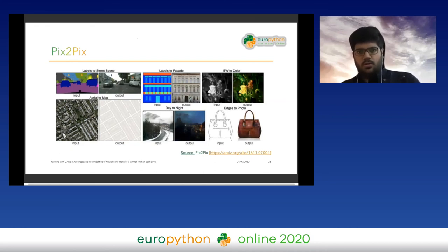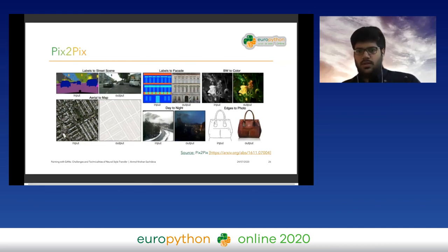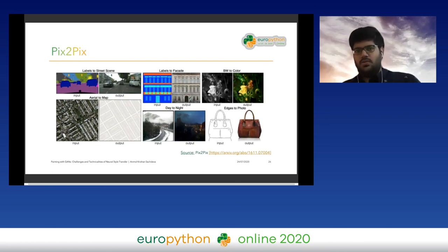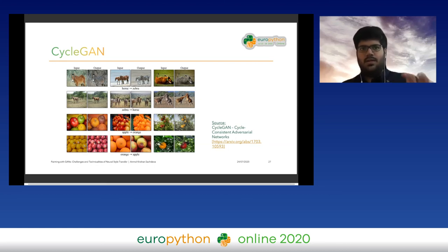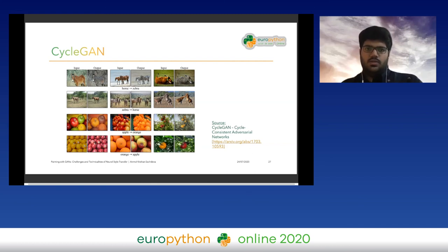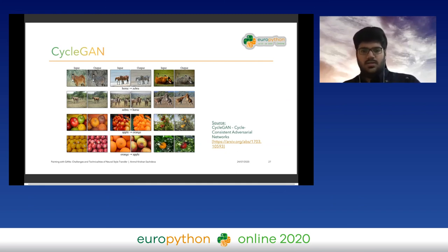Next, Pix2Pix is used for image-to-image translation — for example, translating a schematic diagram into a realistic image, a blueprint representation into an actual building, silhouettes into full images, or Google Maps street view to map view. Then there's CycleGAN, an advanced GAN for neural style transfer where two GANs train cyclically dependent on each other — though this is out of scope for this talk. These are all popular networks for creating stylistic artifacts.